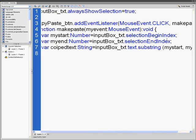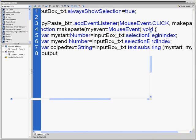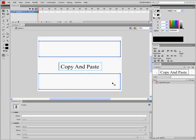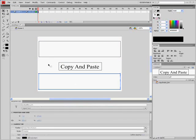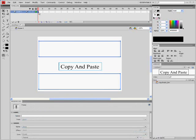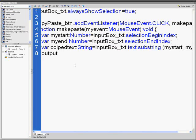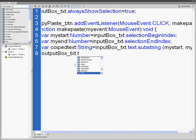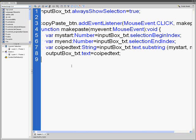Next line, these are going to be our last line. OutputBox_txt, this is right here, whatever it is, outputBox_txt.text equals copiedText semicolon. I'm going to put a close curly bracket.